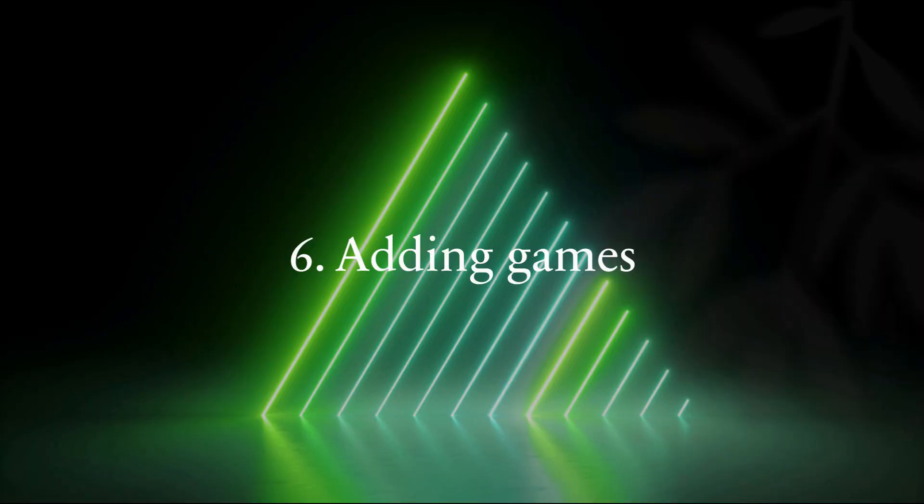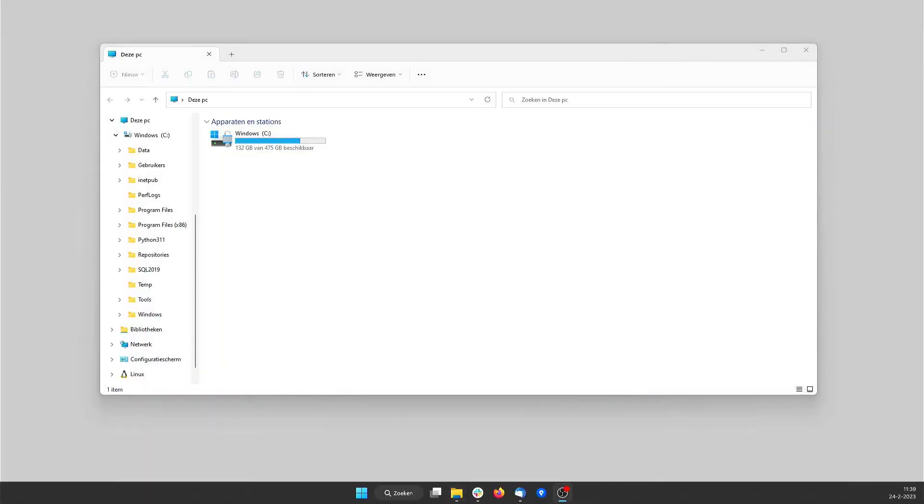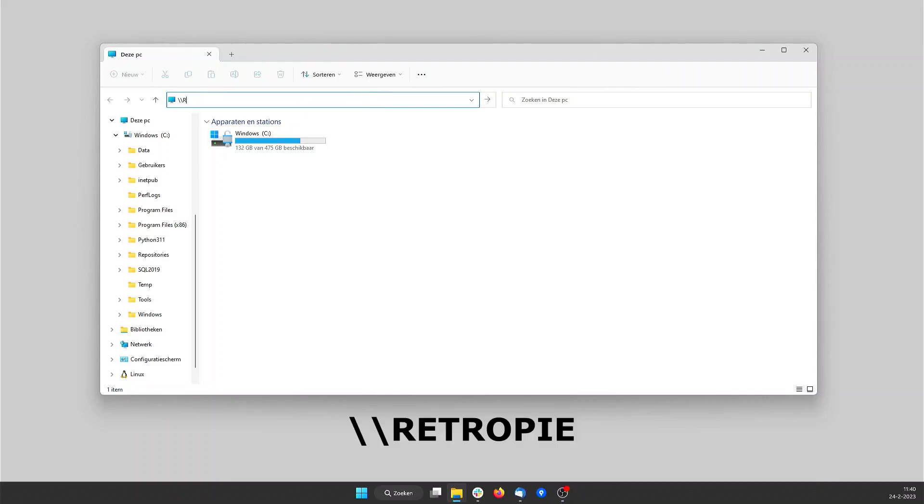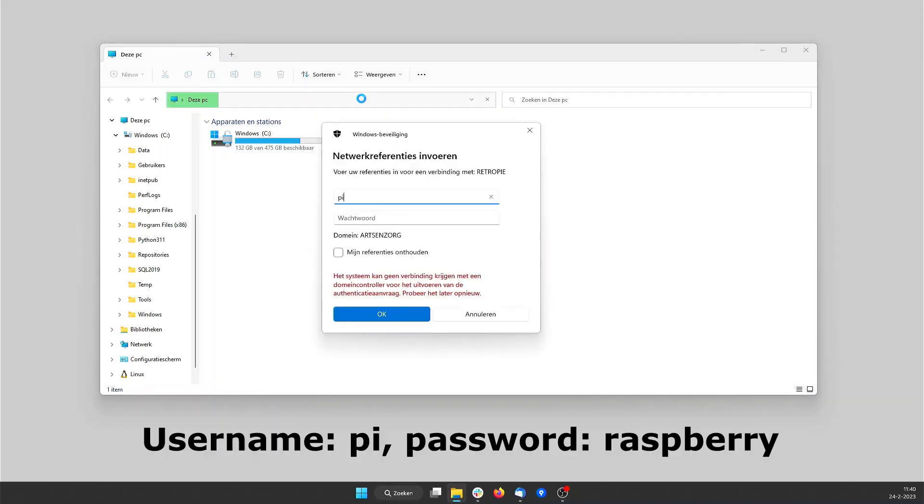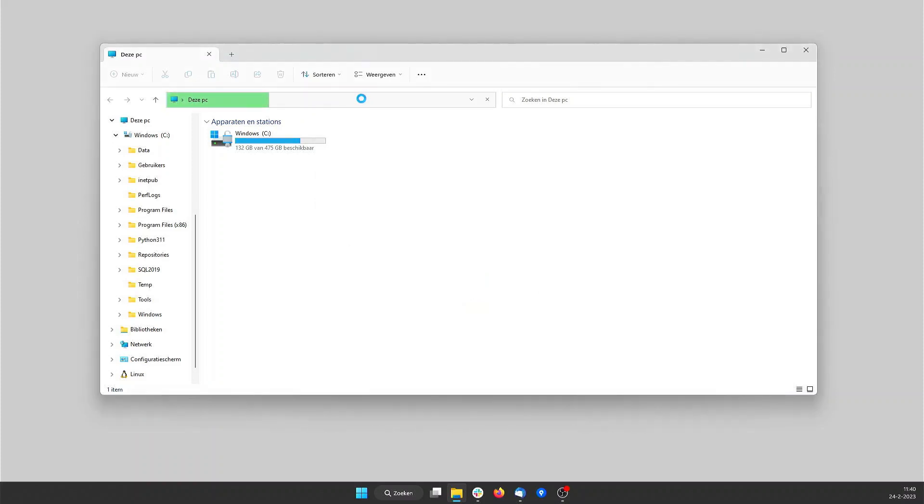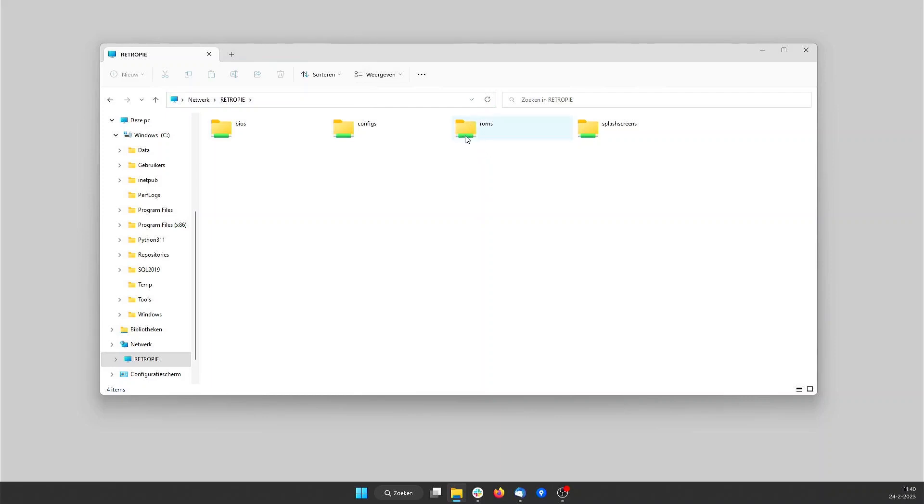And now we come to the software part. First we start with adding the games. You can do this with Windows Explorer. With Windows Explorer we can connect to network shares on the Raspberry Pi. For this RetroPi must of course be connected with Wi-Fi. In the address bar of the Explorer we type in backslash backslash RetroPi in all capital. After pressing enter a connection is made to the Raspberry Pi. But you first must log in. The default account is username Pi and password Raspberry. We now see the different network shares of RetroPi.